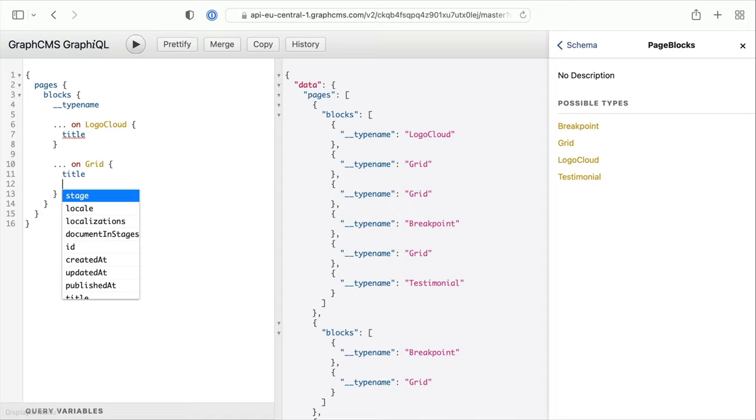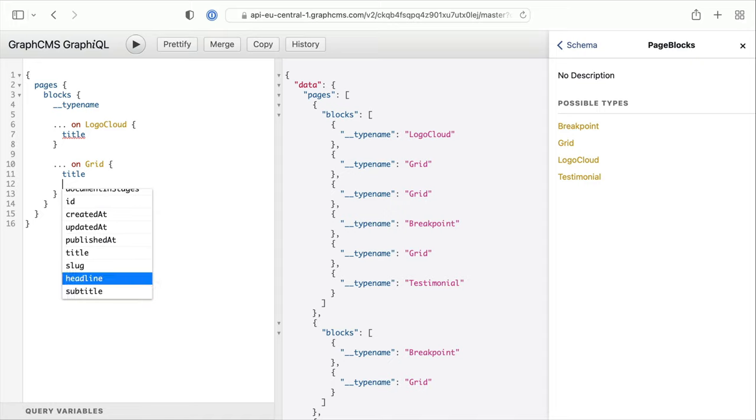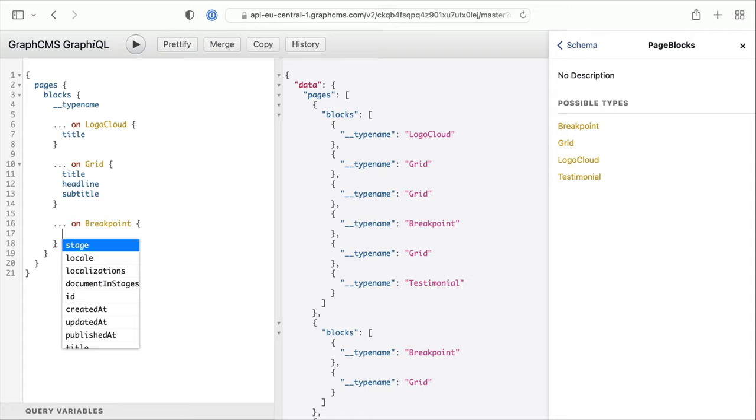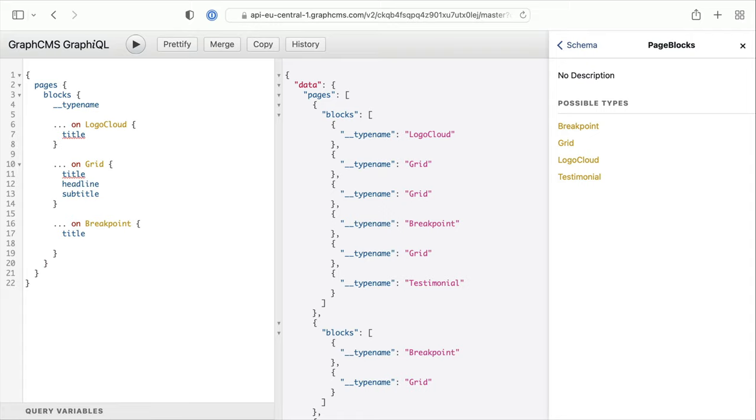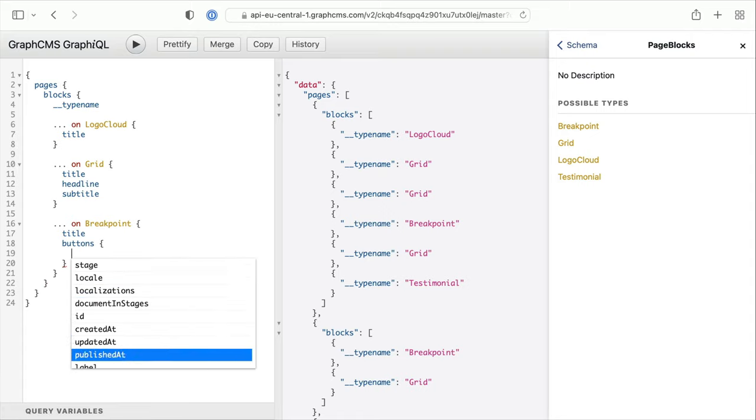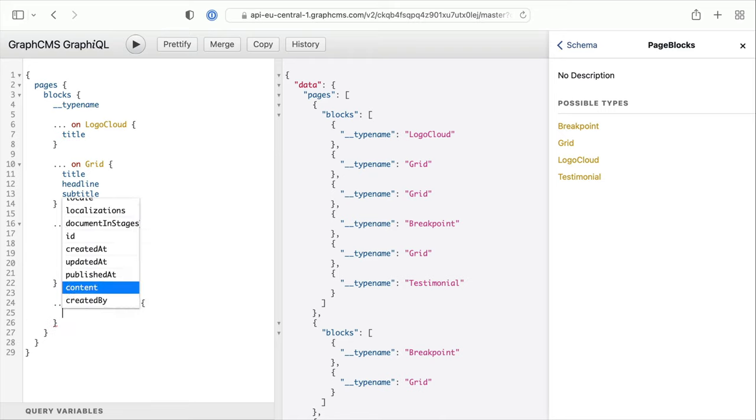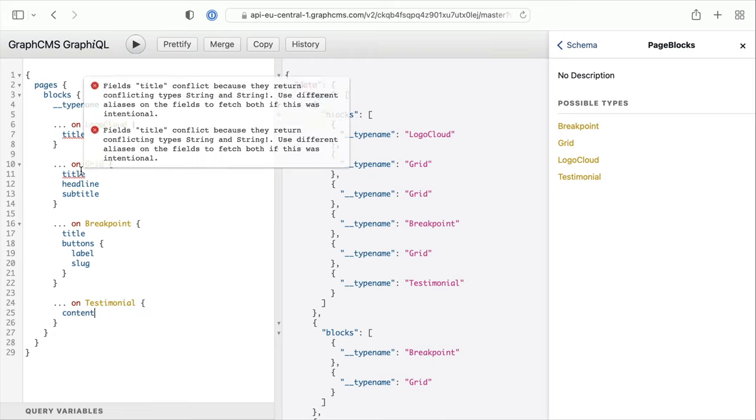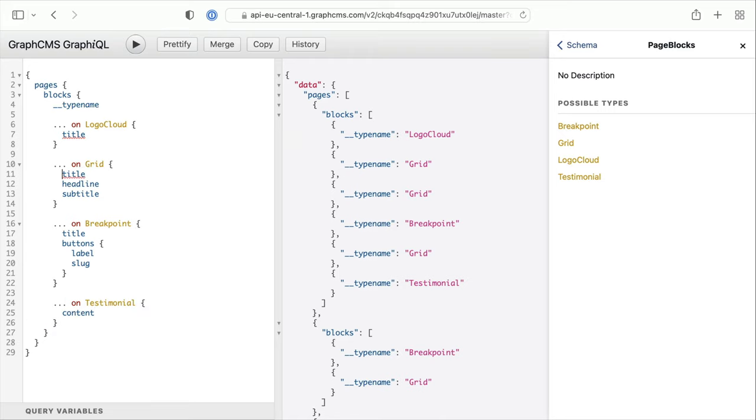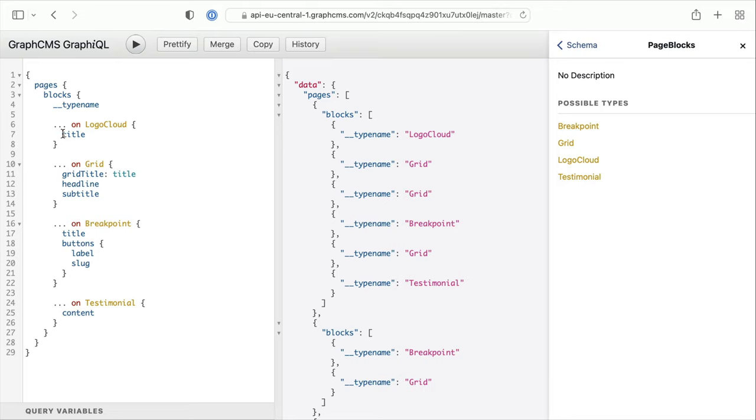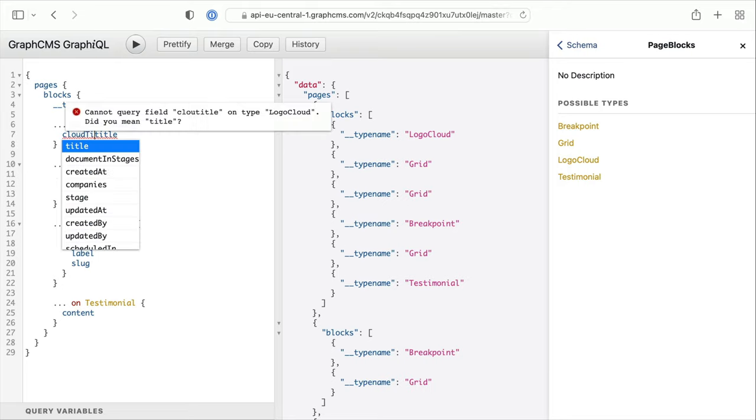And for the grid, we'll also fetch the title for that. And we can fetch anything else such as the headline or subtitle. And for the other types, we can return the associated fields and relations. Don't forget, because we are fetching title in multiple places within the two different types, we'll need to prefix these accordingly. So this works.